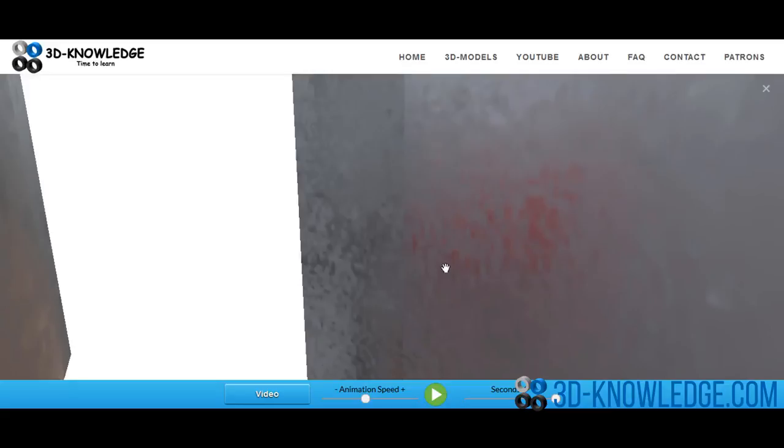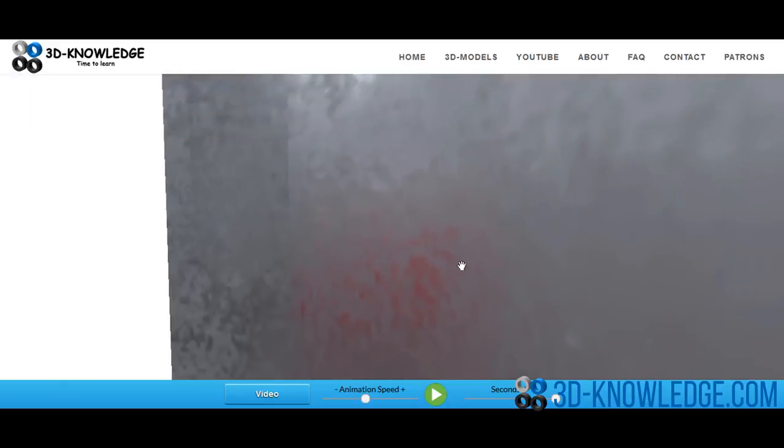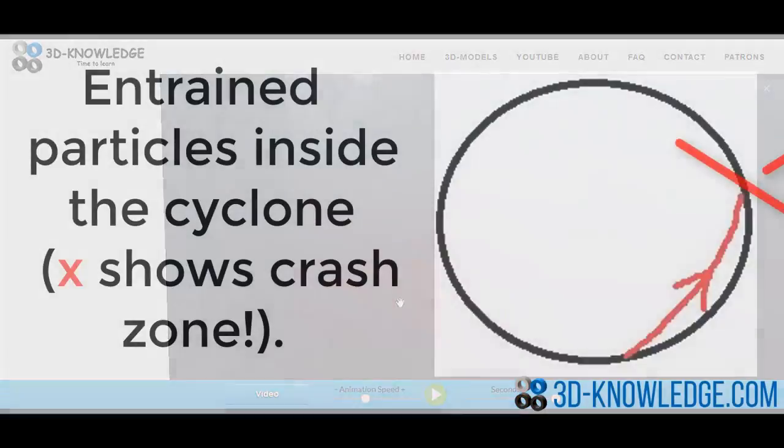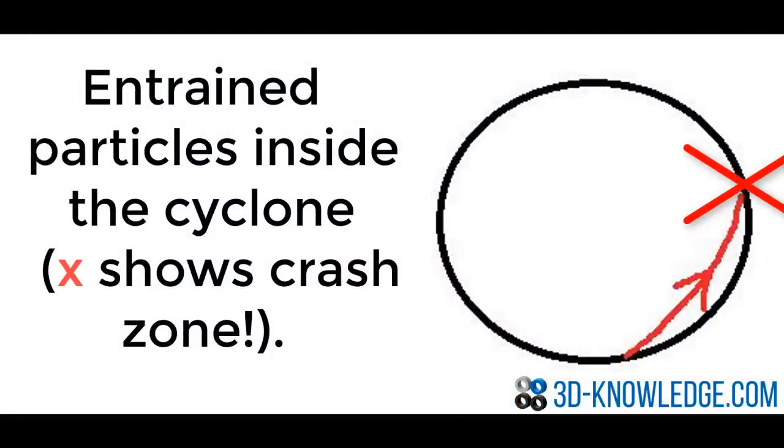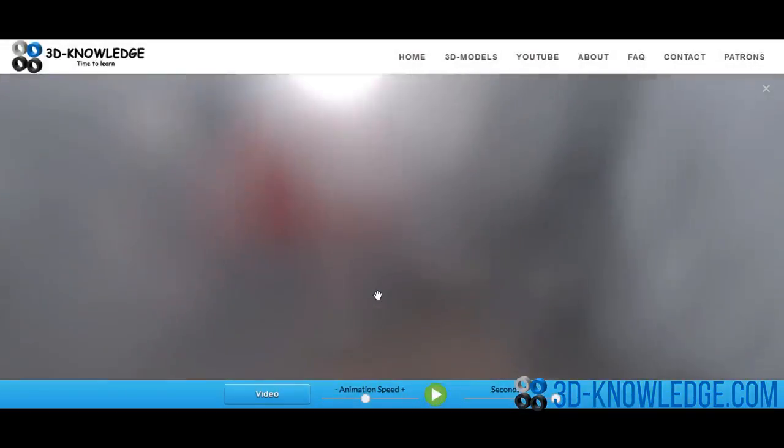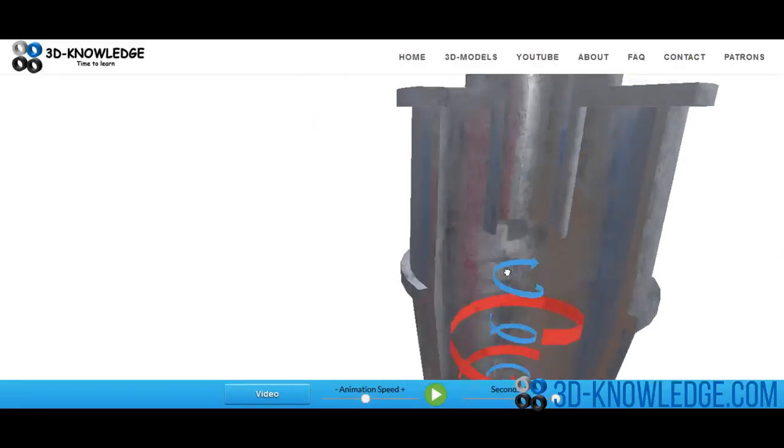So what will happen is the heavy particles will hit immediately the surface here, and once they've hit the surface they will drop down and out through the reject hole, which is here in the bottom.